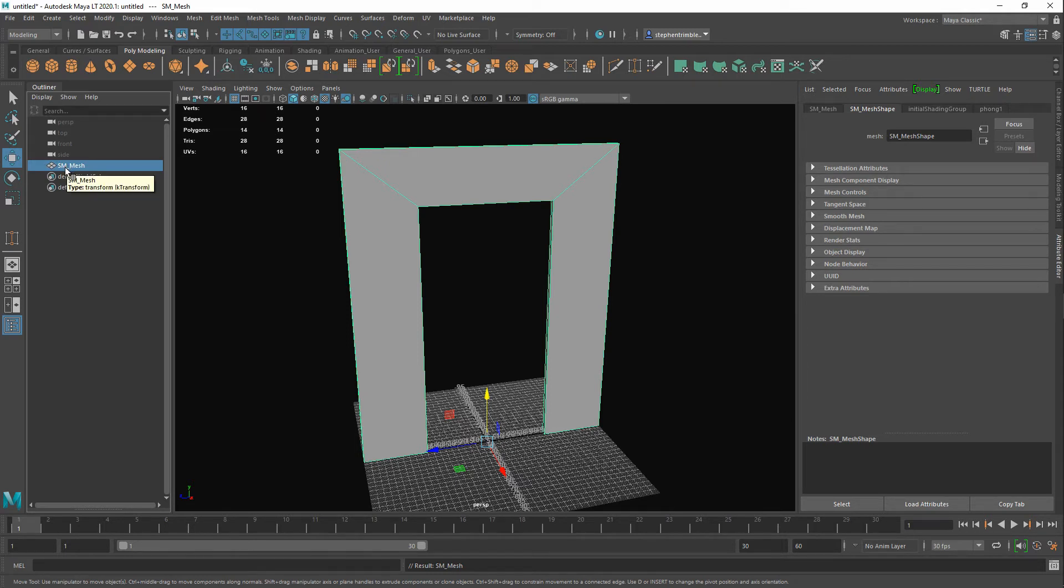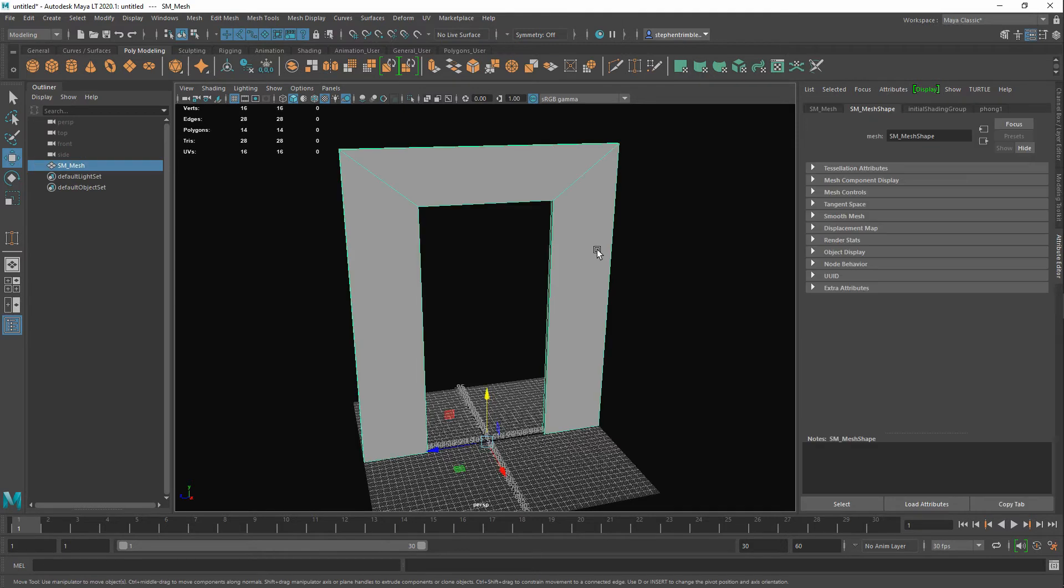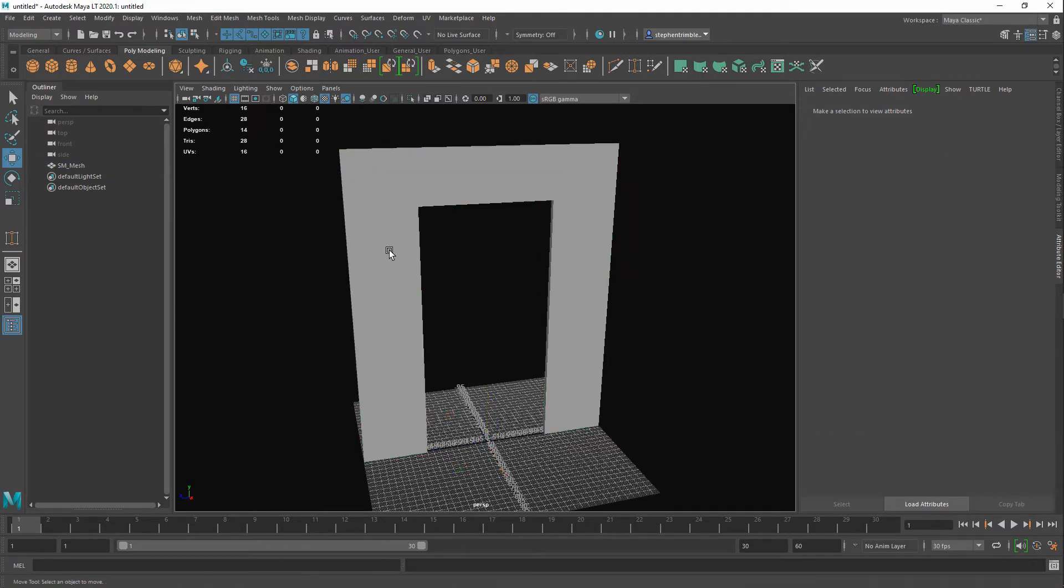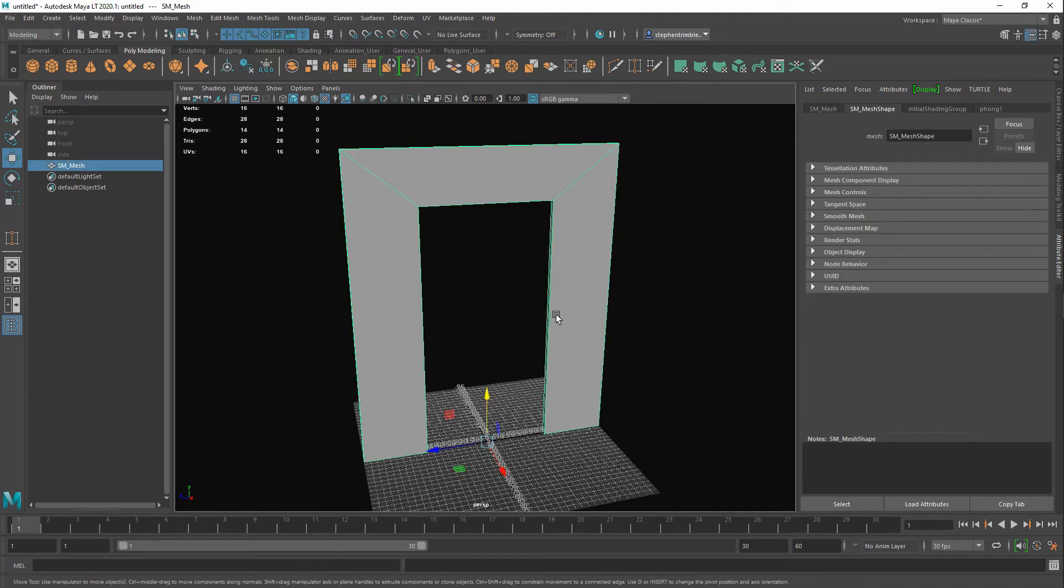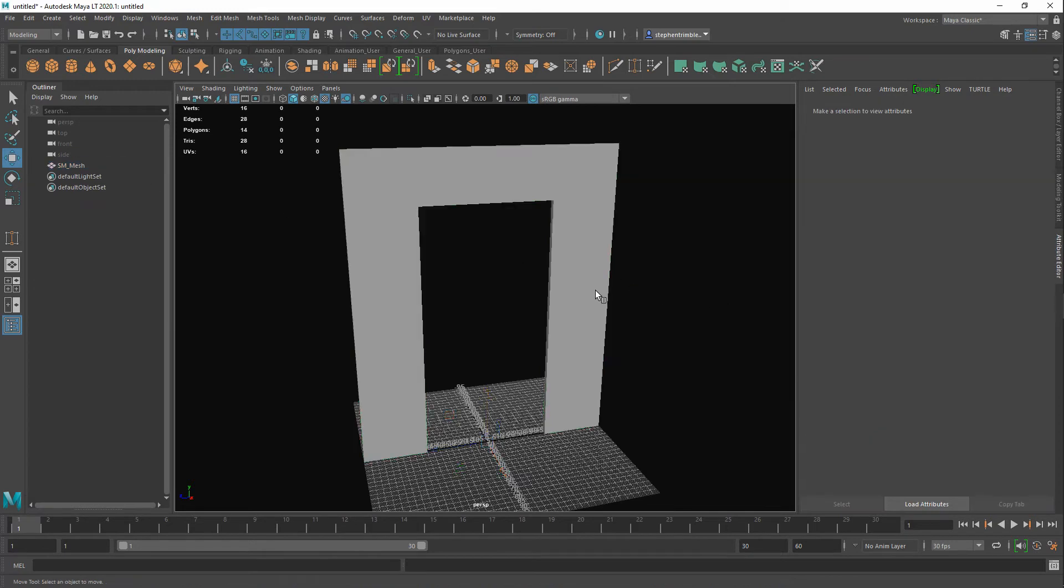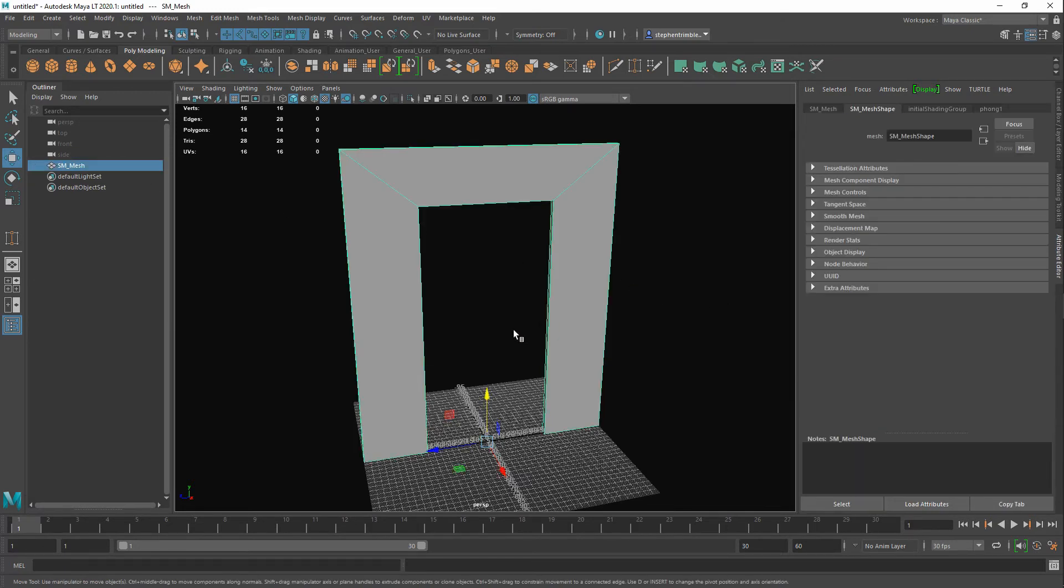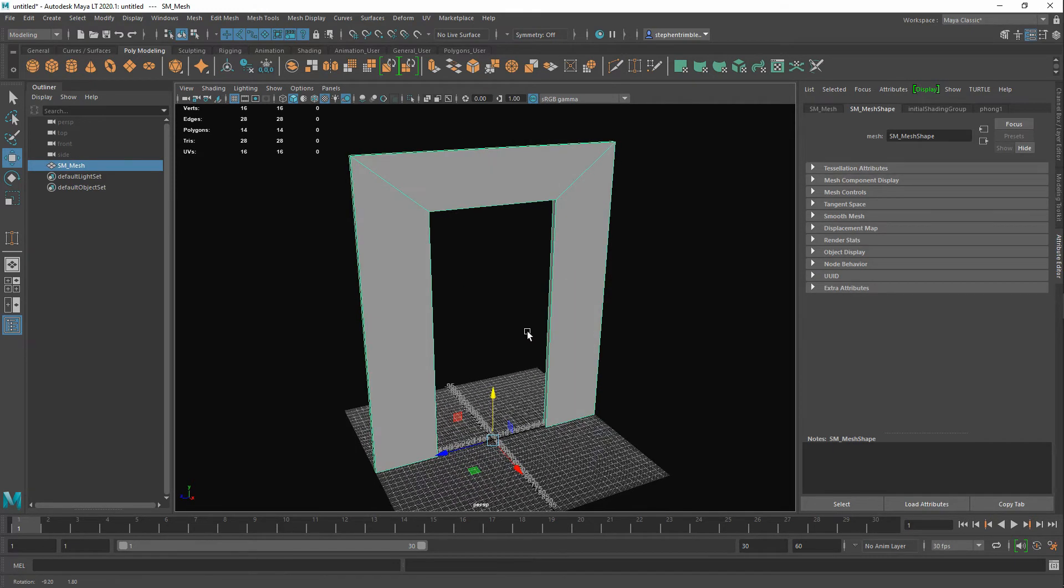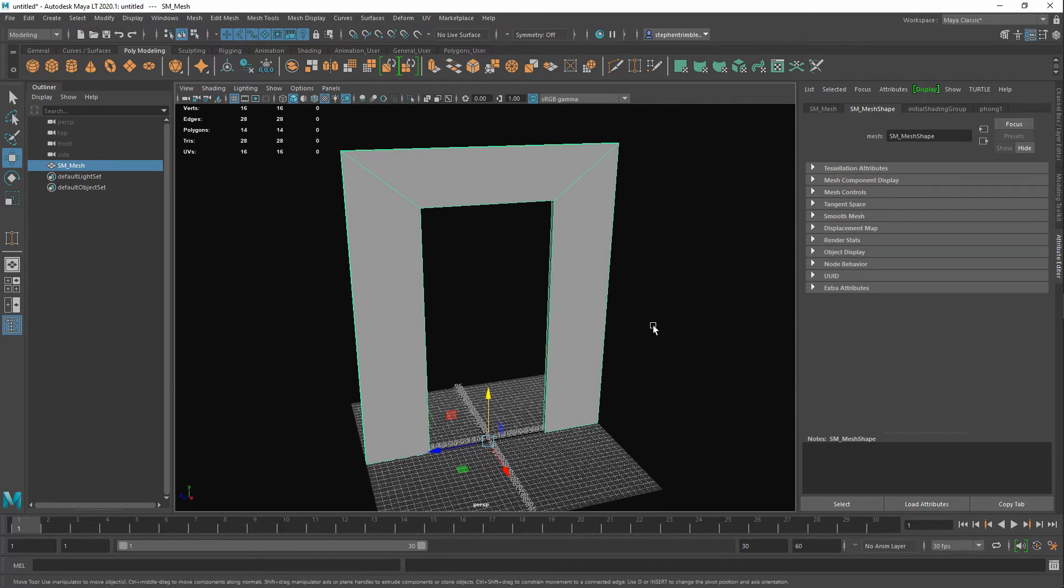The name of it I'm going to call it for this, I'm just going to call it SM_mesh. So SM stands for static mesh and mesh just because it's going to be a mesh. You can call it whatever you want to call it. Naming conventions normally in Unreal Engine you would follow SM underscore whatever the name is of the mesh to let you know that it's a static mesh and then what the actual mesh is.